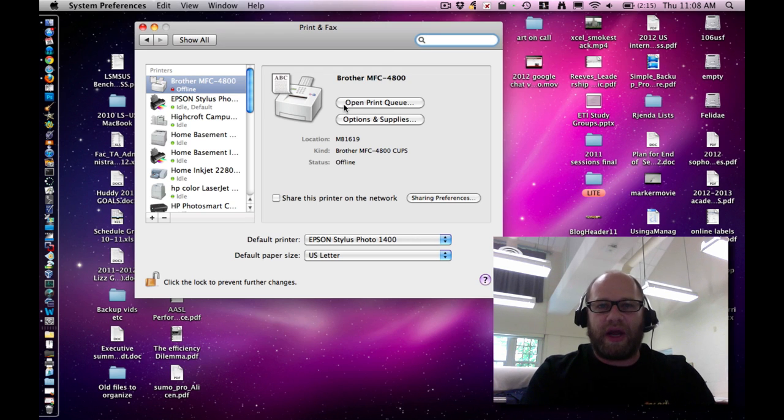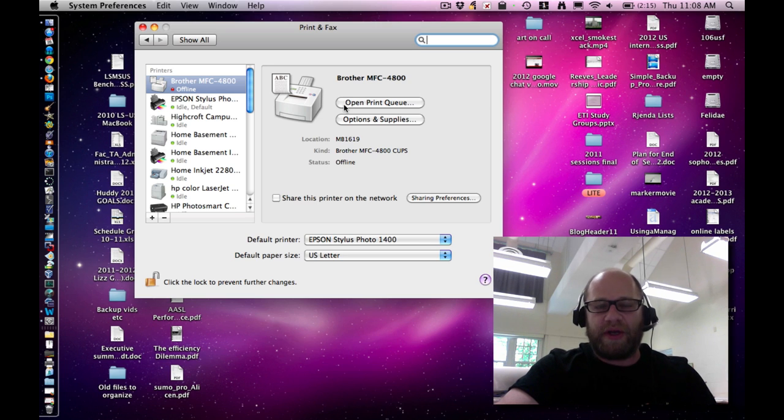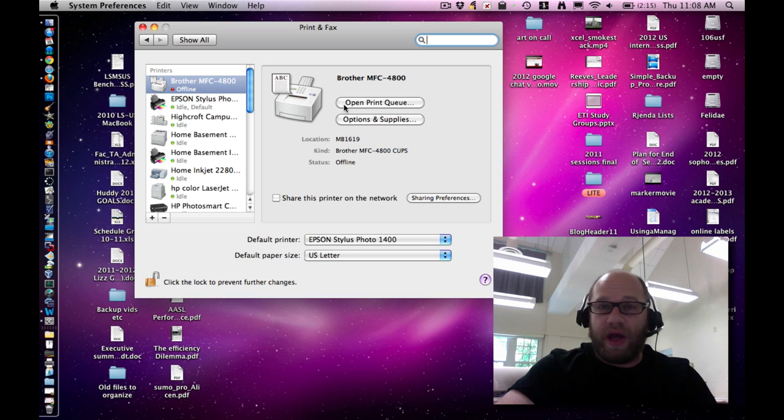If you encounter an error, like it says it needs to go to the internet to get a driver, because you're not an administrator of the printer, it won't let you add that.